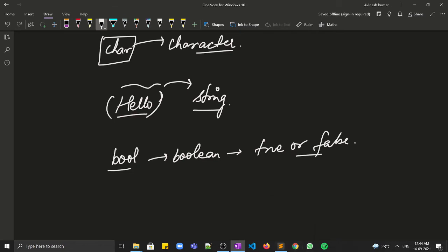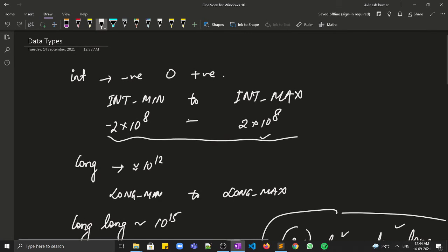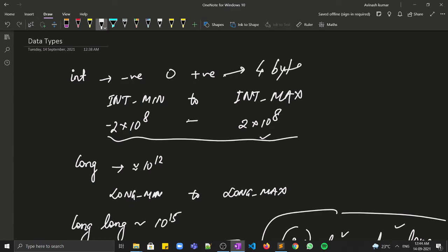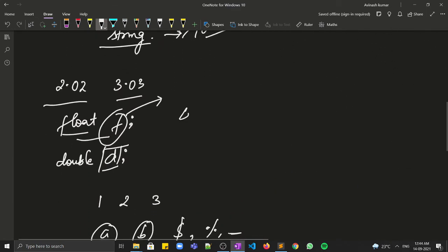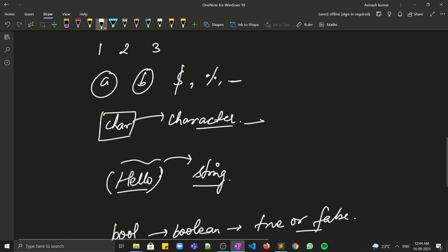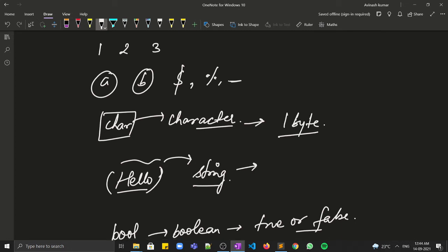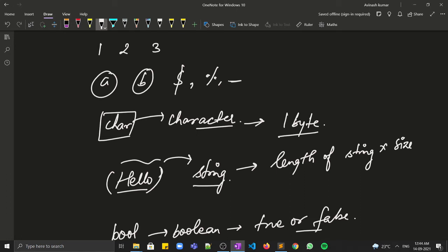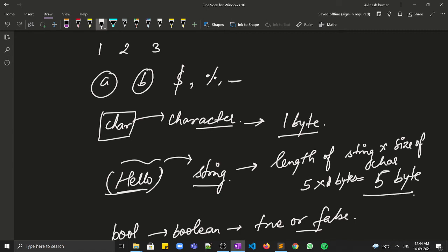Talking about memory: integer requires four bytes, float also requires four bytes, and char requires one byte. For string, memory is calculated as the length of the string multiplied by the size of a character, which is one byte. So for 'hello', the length is five and character size is one byte, requiring five bytes of memory.